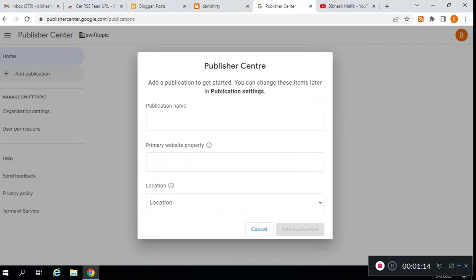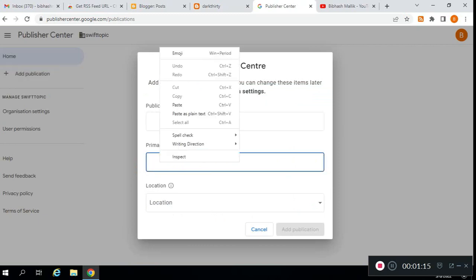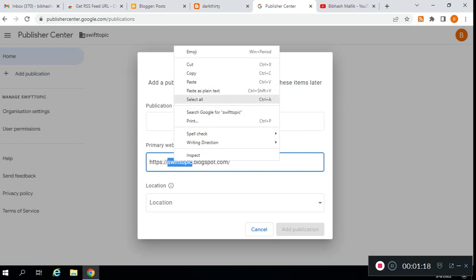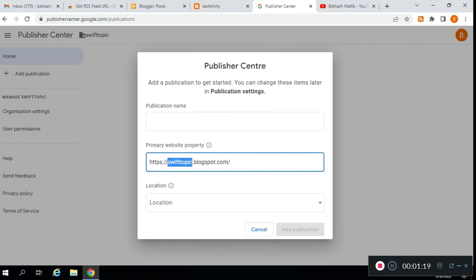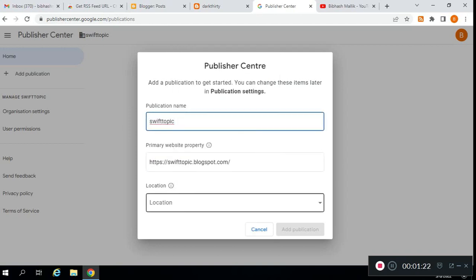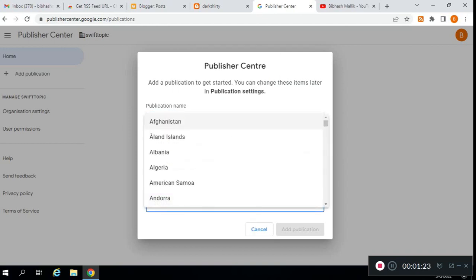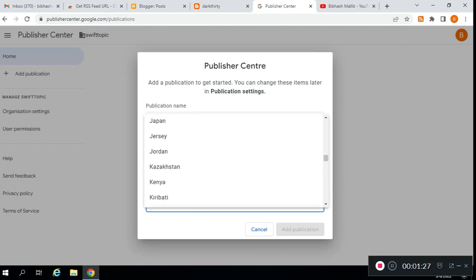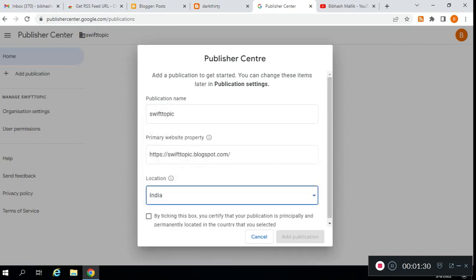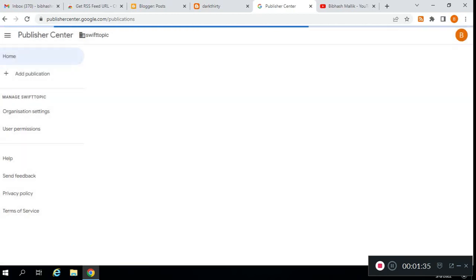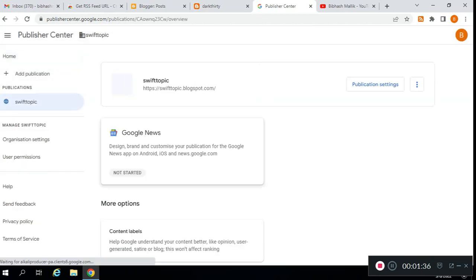Type your publication name and your website URL. Select your location—I'm selecting India here. Then check this box and click on 'Add publication.' You can see my blog has been added to Google News publication.